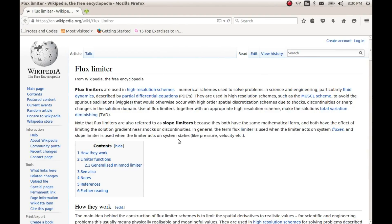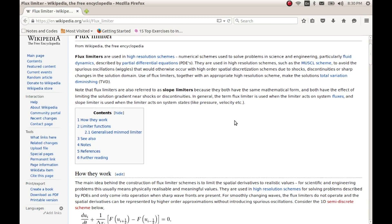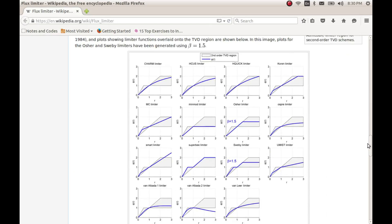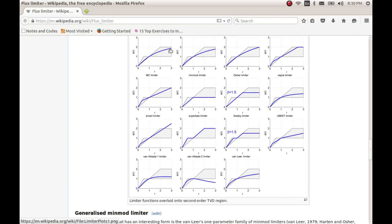There are many more limiters given on the Wikipedia page on flux limiters. If you browse down, you will see they have also plotted these limiters on the region of acceptable limits. The one I will be implementing is the Van Albada limiter, which is a smoothly changing limiter, and we will look at the results pretty soon.